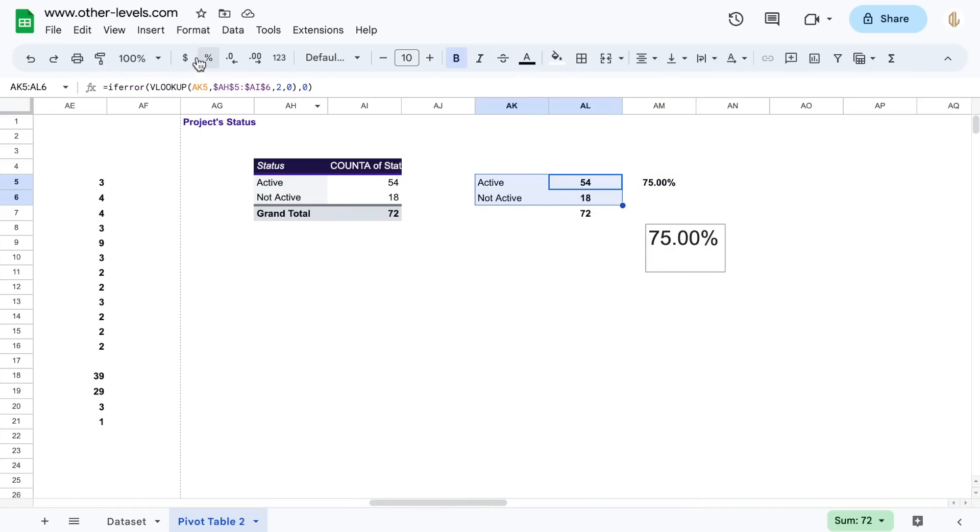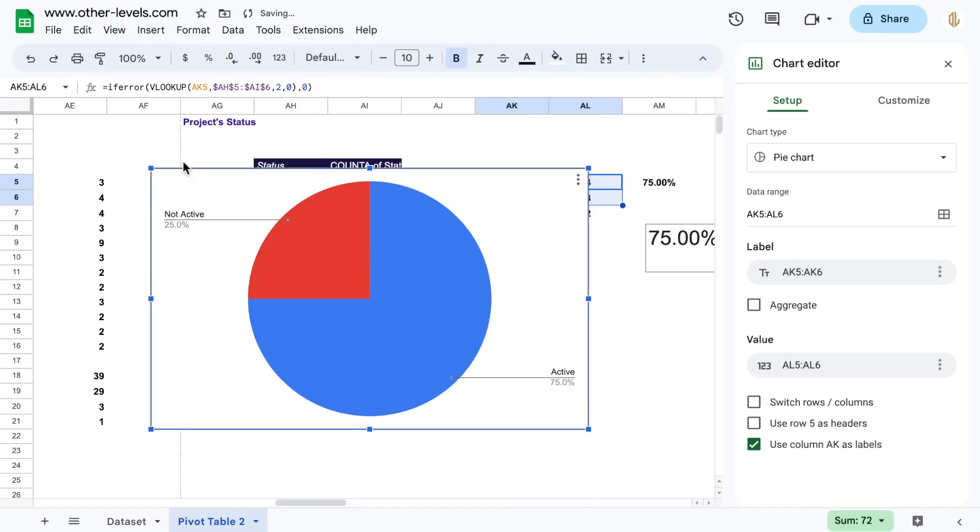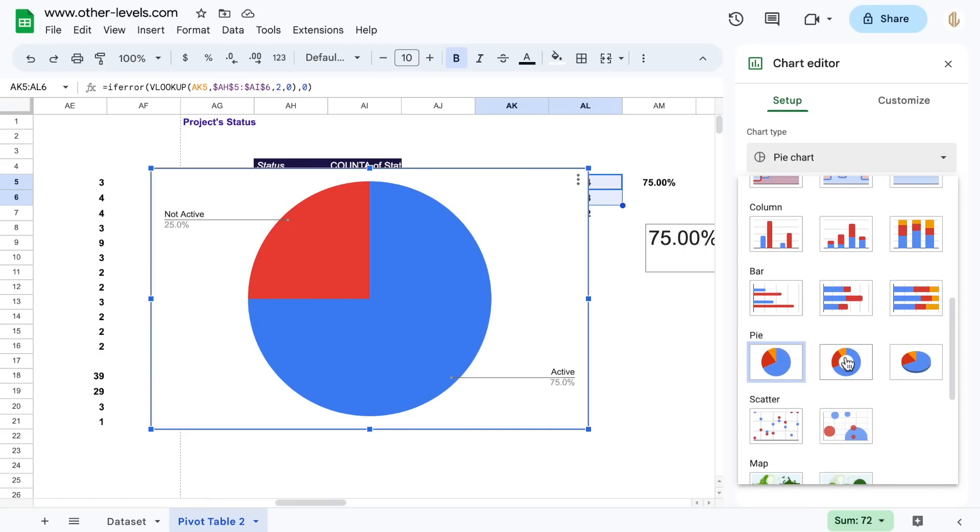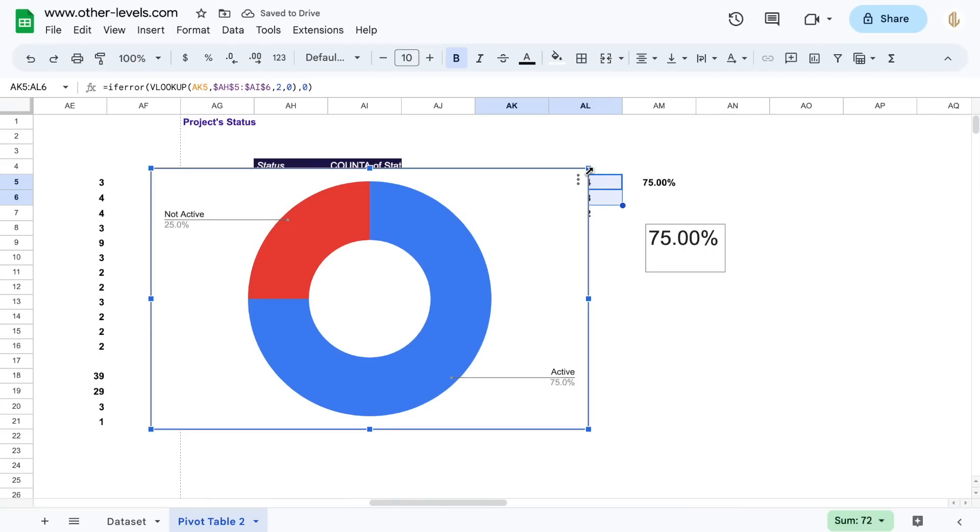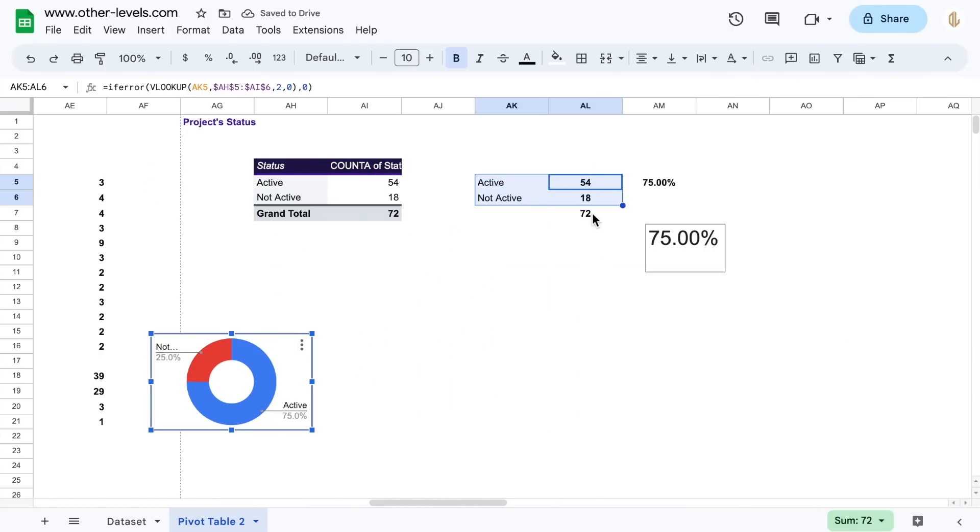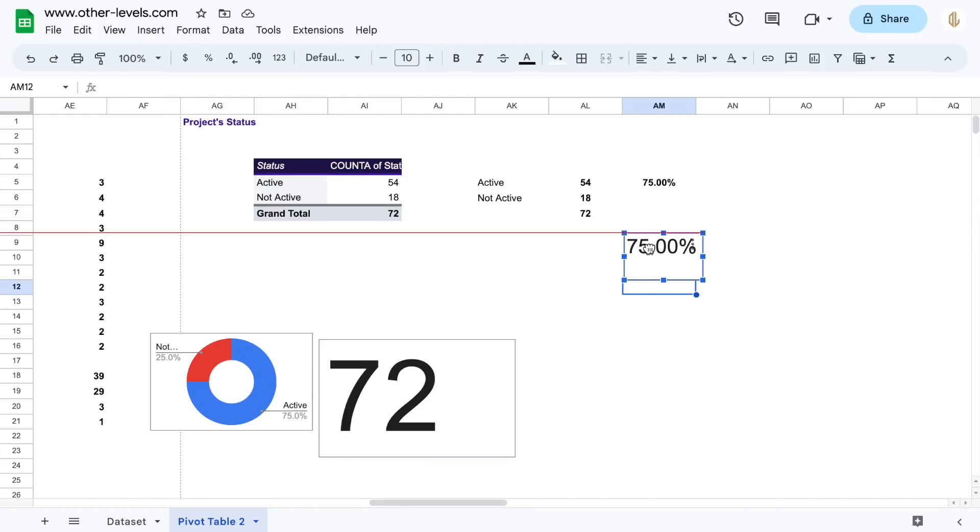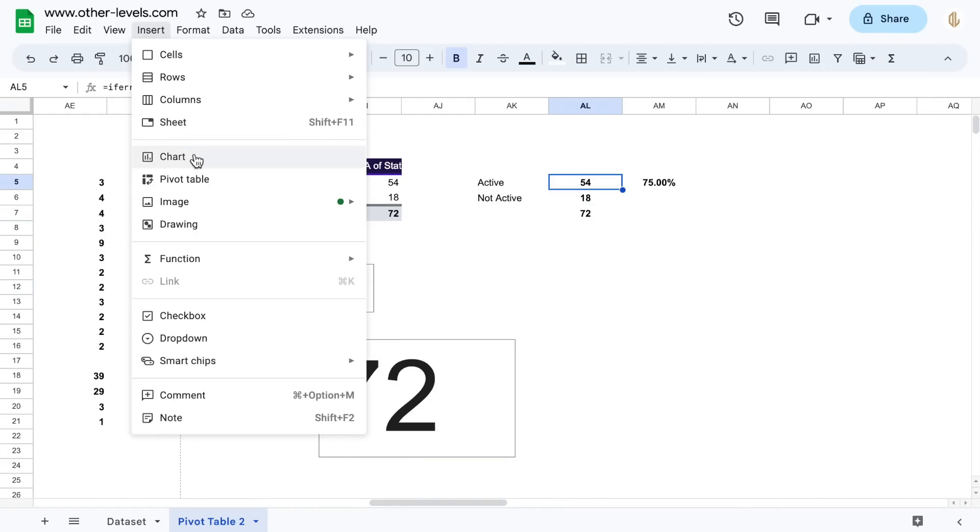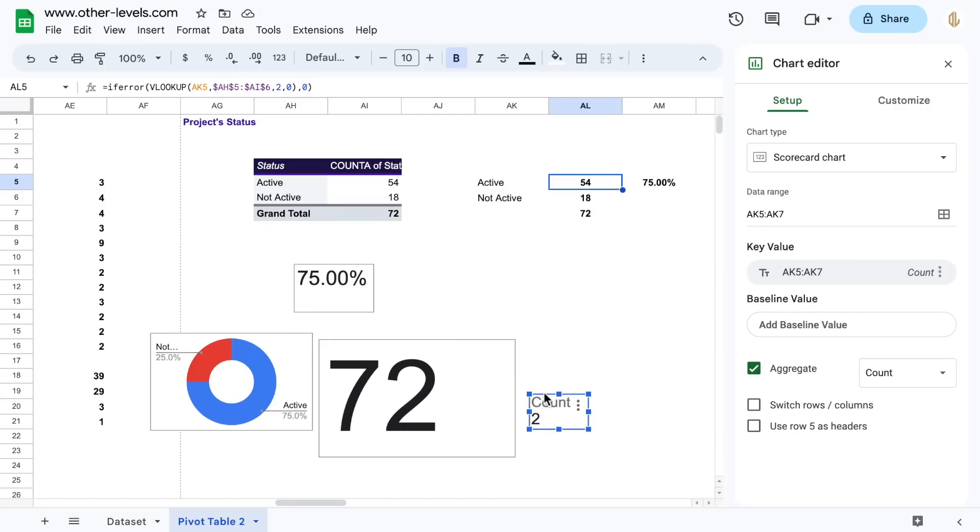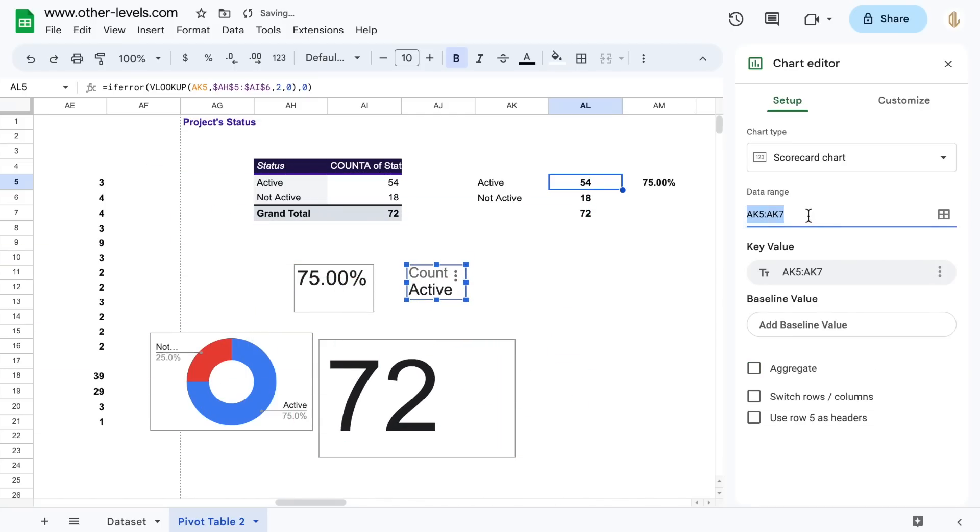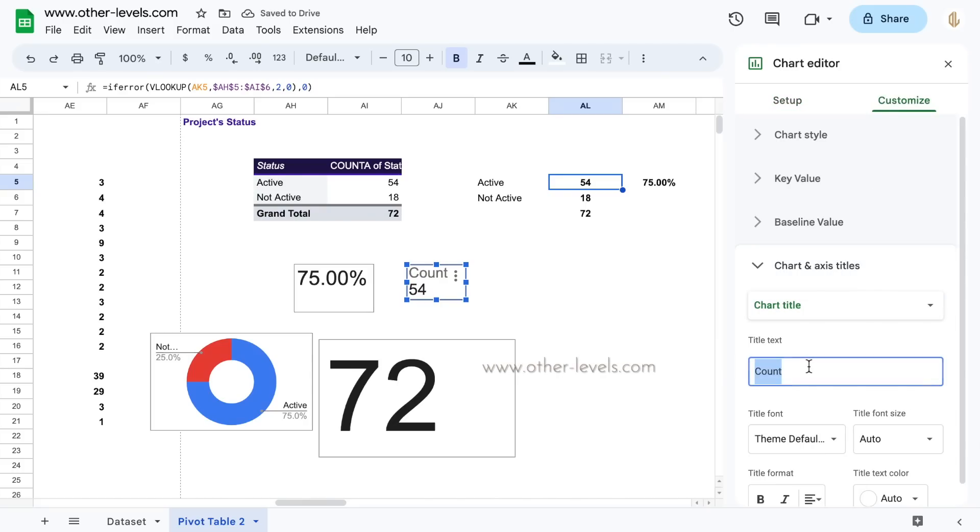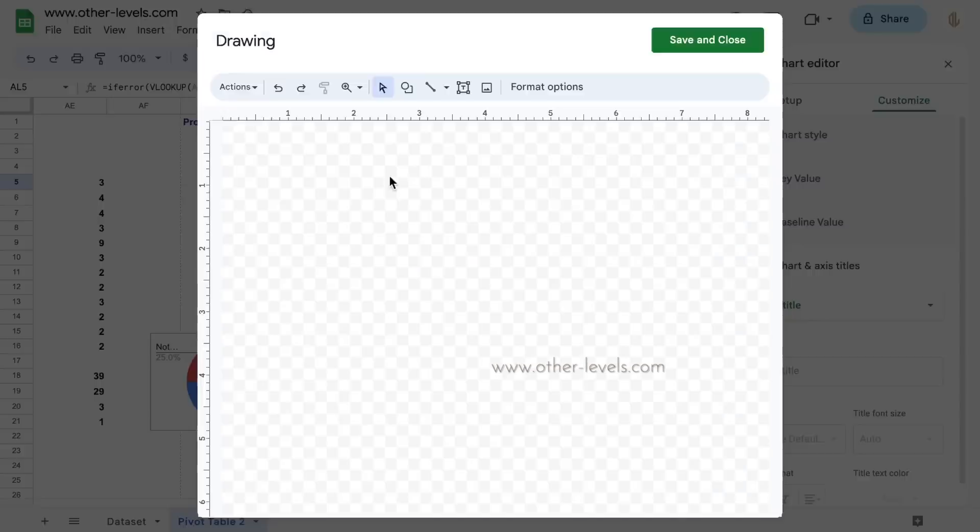Select this table and insert a pie chart. Add the total projects to a scorecard chart. Finally, insert the active project's title.